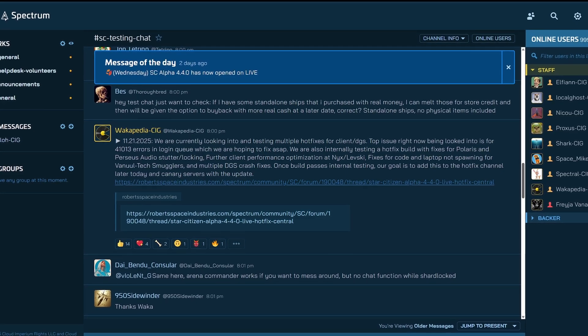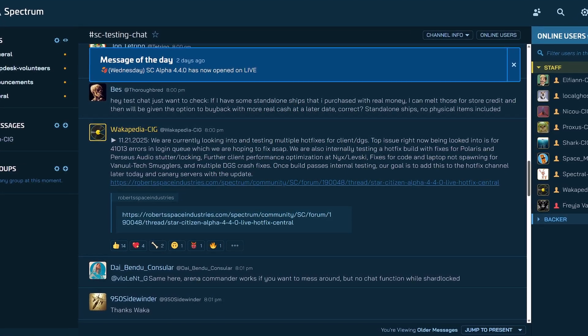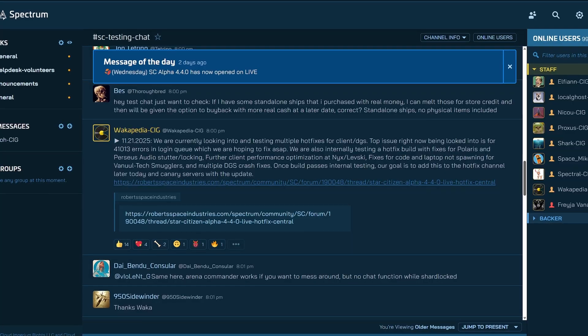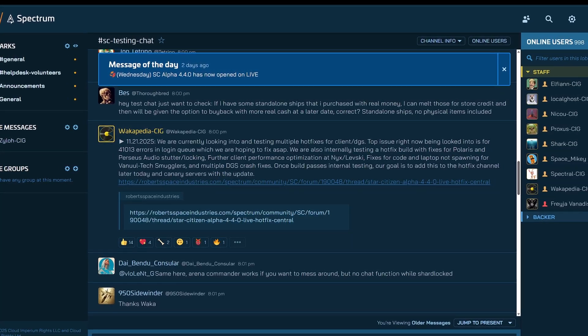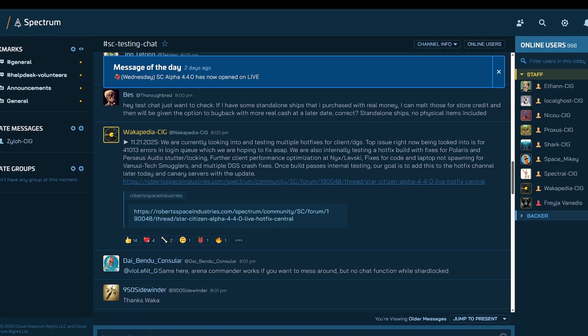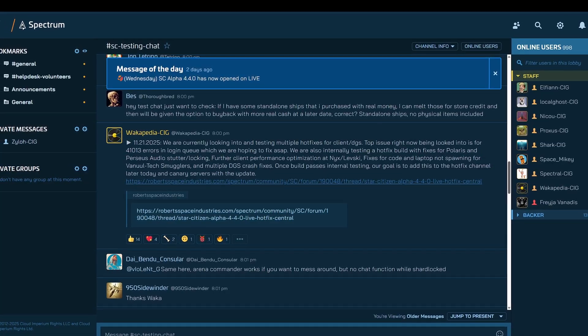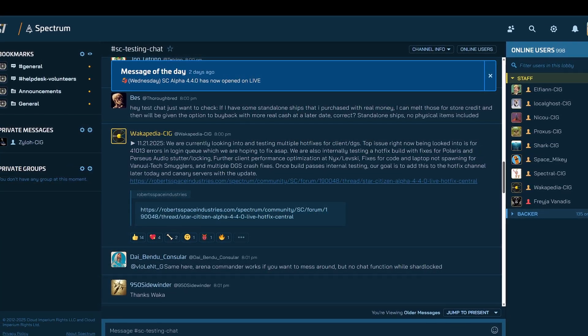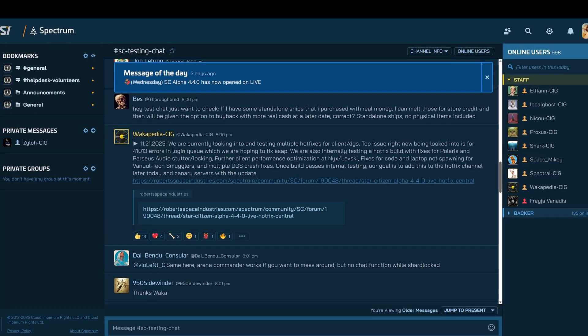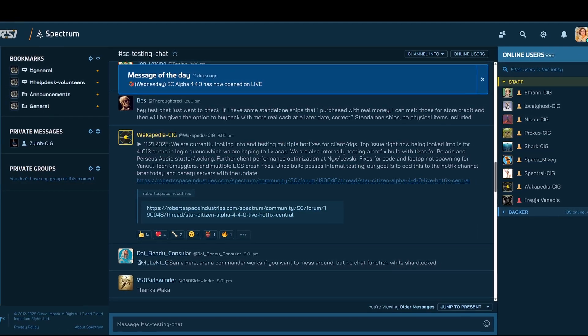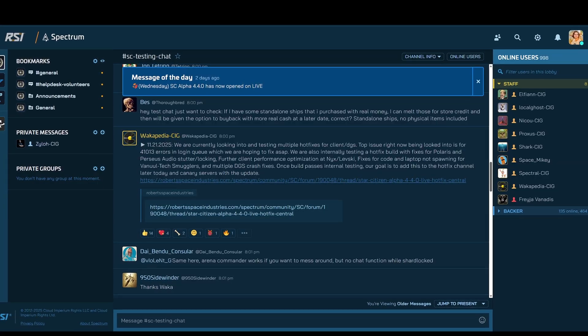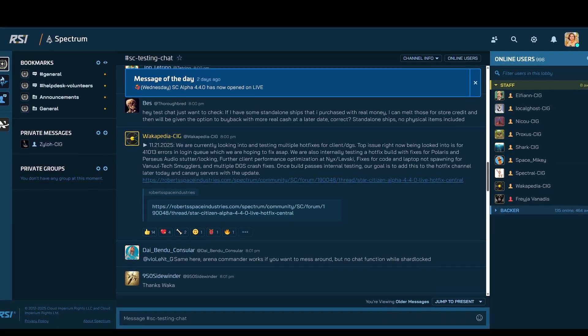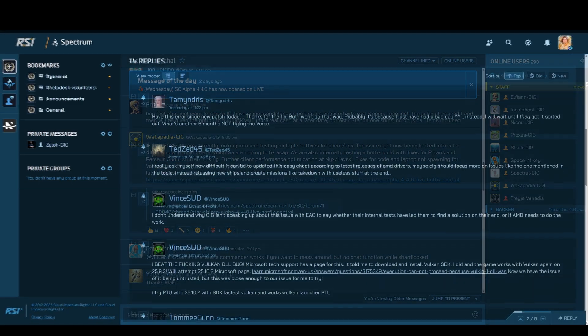We are also internally testing a hotfix build with fixes for Polaris and Perseus audio stutter locking, further client performance optimization at Nix Levesque, fixes for crate and laptop not respawning for vandal tech smugglers and multiple DGS crash fixes. Once build passes internal testing, our goal is to add this to the hotfix channel later today and canary servers with the update.